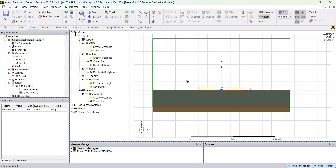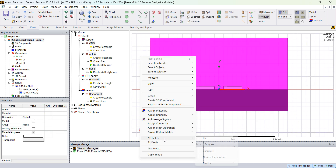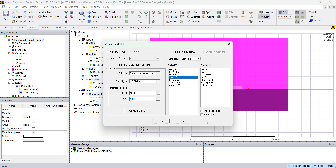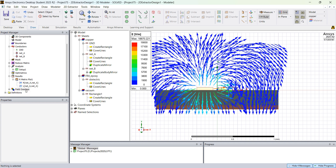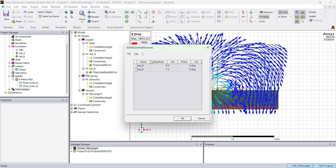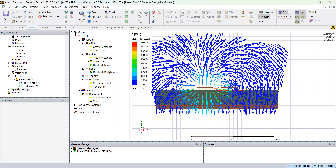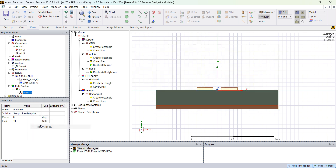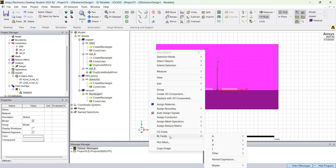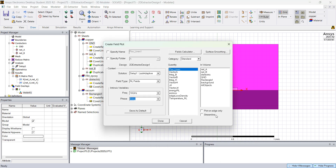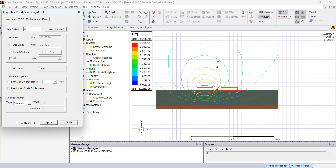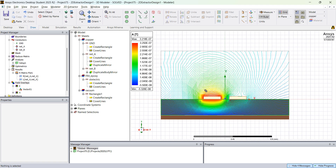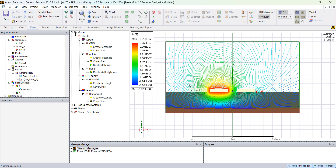You can also plot the fields. Select everything, right click, and plot CG fields — for example, electric field, Vector E. You'll see the electric field vectors going from one net to the other. These are controlled under Field Overlays. Right click on Field Overlays and go to Edit Sources to specify the voltage and current for each net. You can also plot RL fields — magnetic flux lines. Double click on the plot to change the scale and number of divisions, for example 99, so you have many more flux lines, and adjust the layout to get clear results.